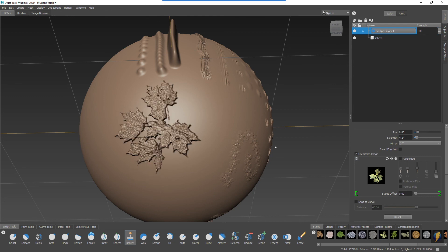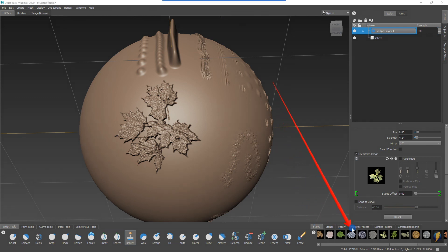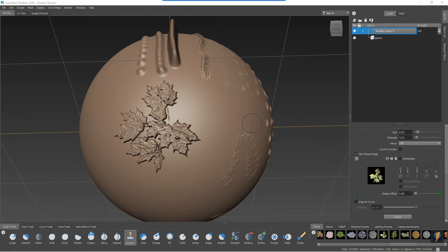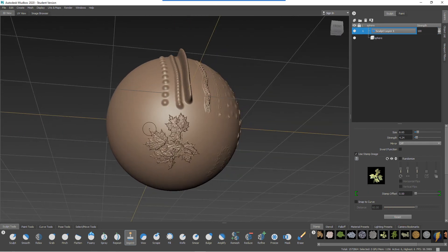A very very effective way of using these stamps down here. So I think that'll just about do it for these three tools: the spray, repeat, and imprint tool.